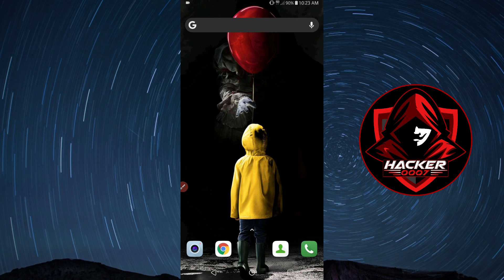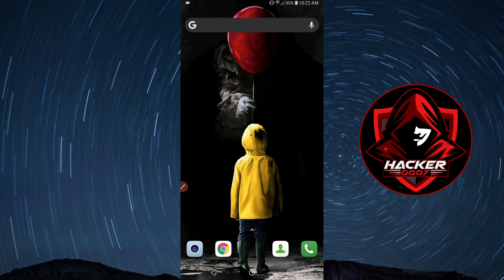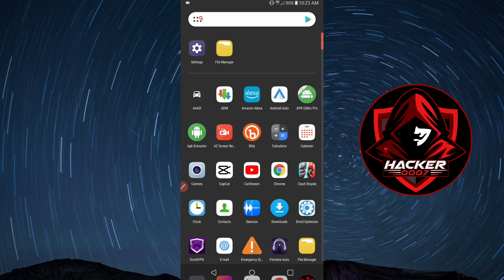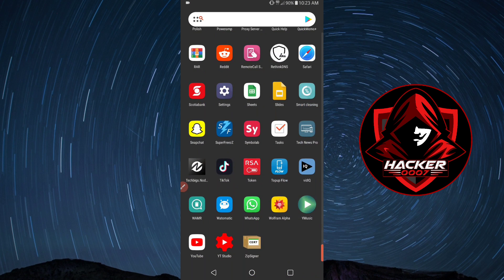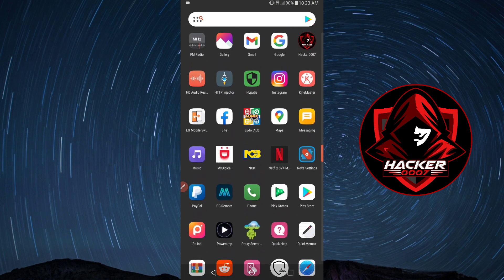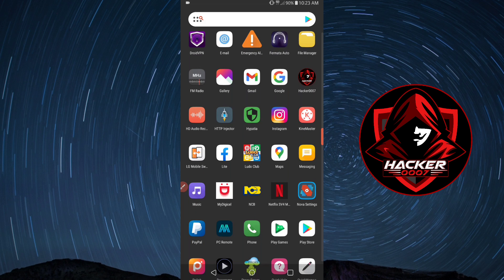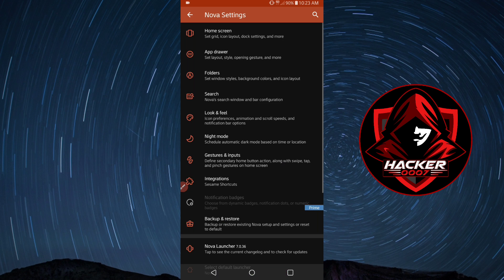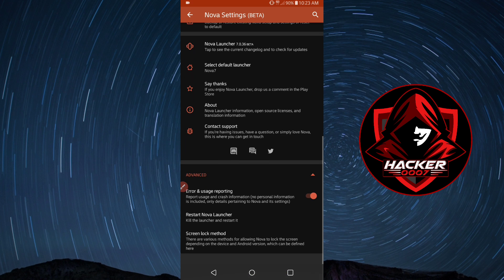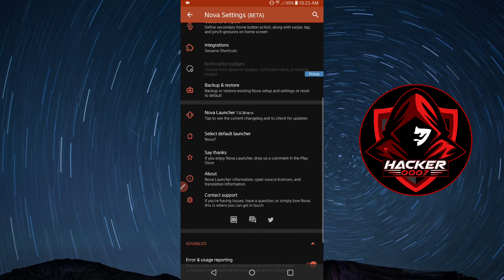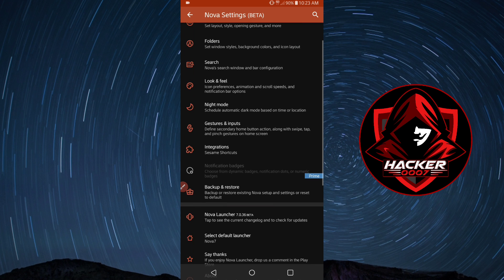Hey what is going on YouTube, it is your boy Hacker 007. In today's video we'll be taking a look at the latest version of Nova Launcher. The latest version is currently 7.0.36 and this is the version that I have installed. It is quite smooth and easy to use, so let's take a look at what this application has in store.